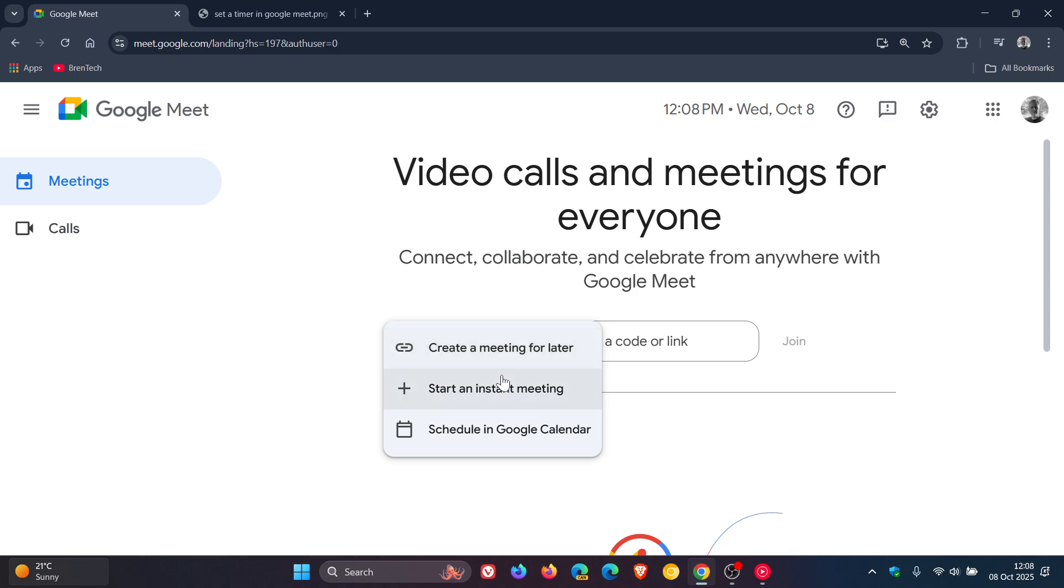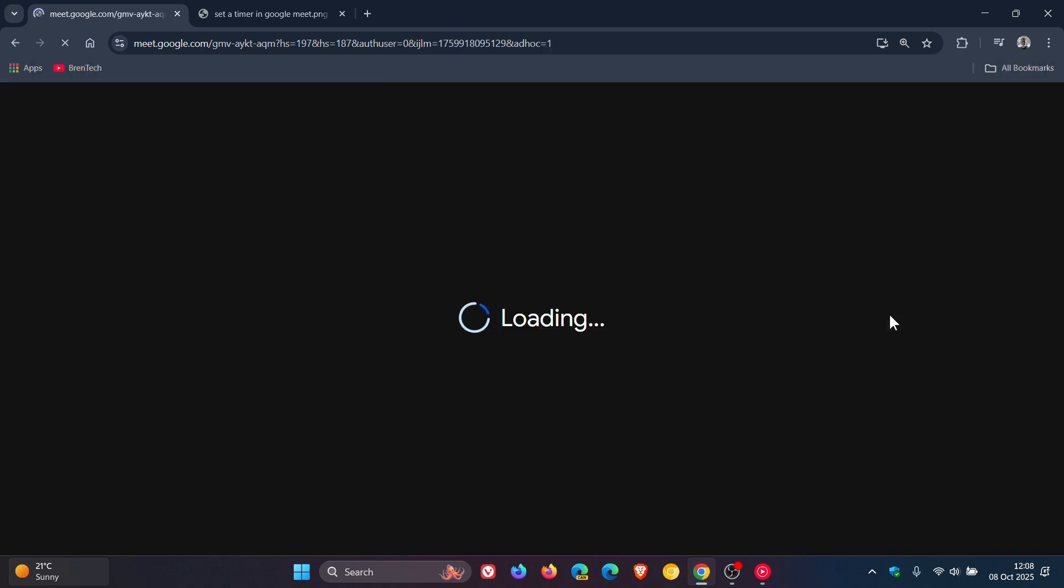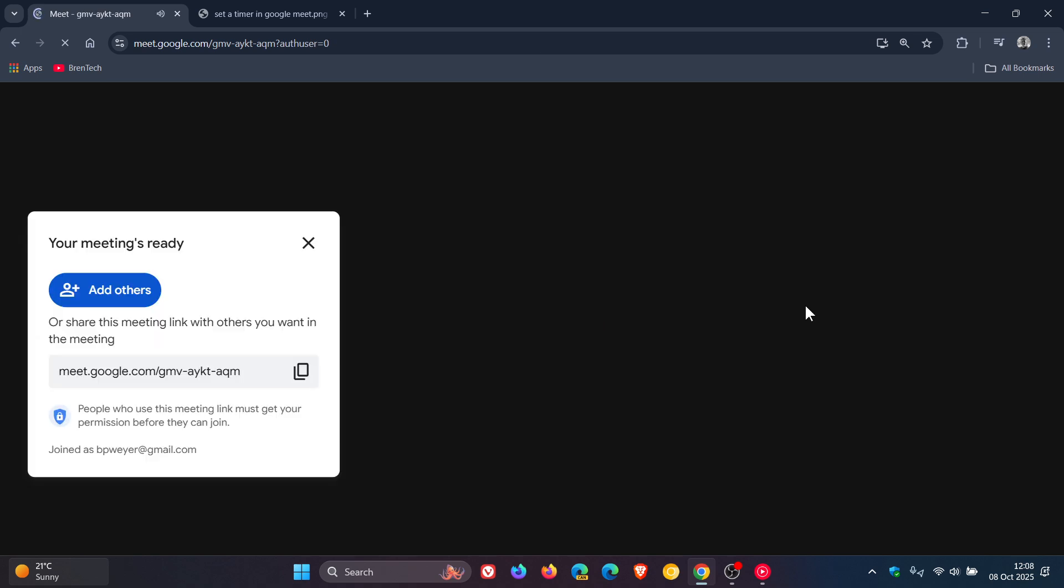Where you can now create, Google says, meeting timers in the Google Meet sidebar.